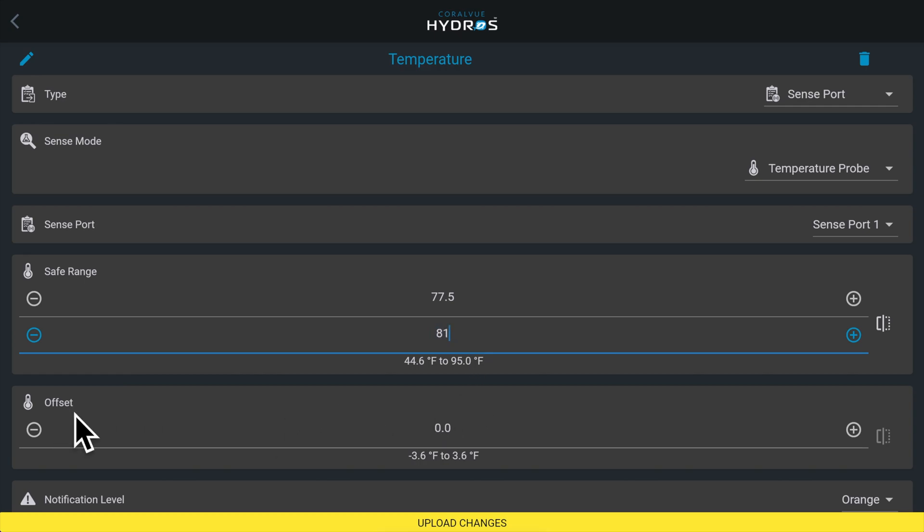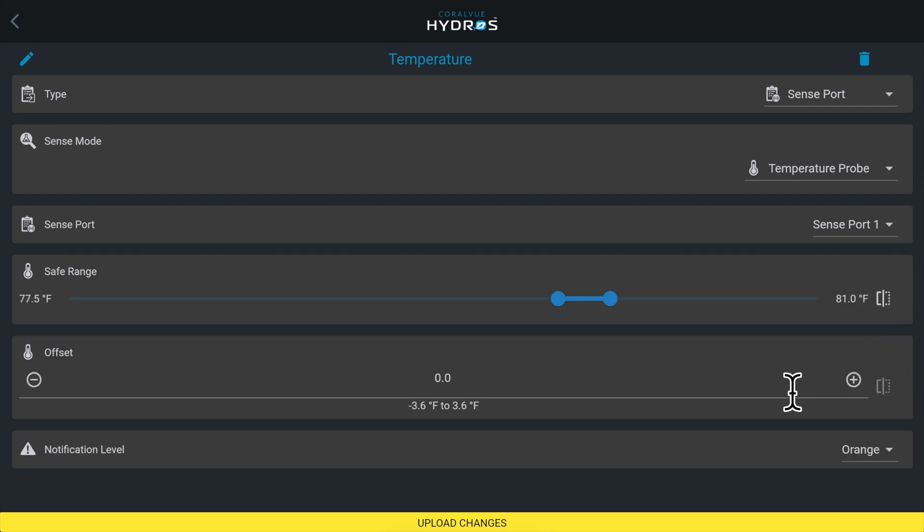Offset allows you to subtract or add from the temperature reading to match a third party thermometer or another temperature sensor on your system.